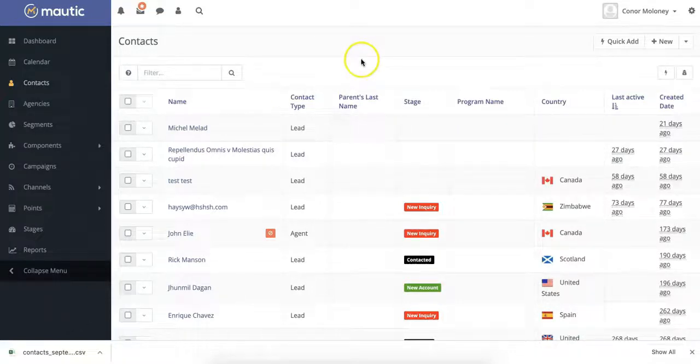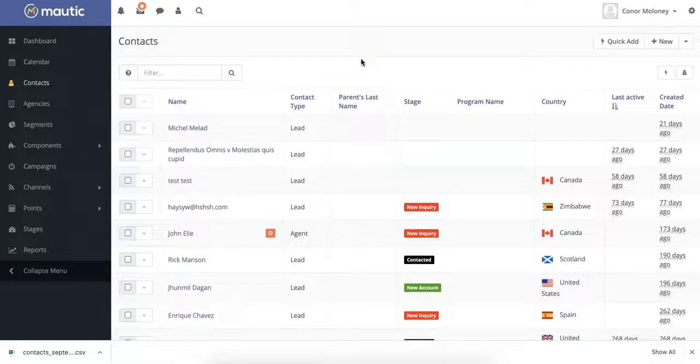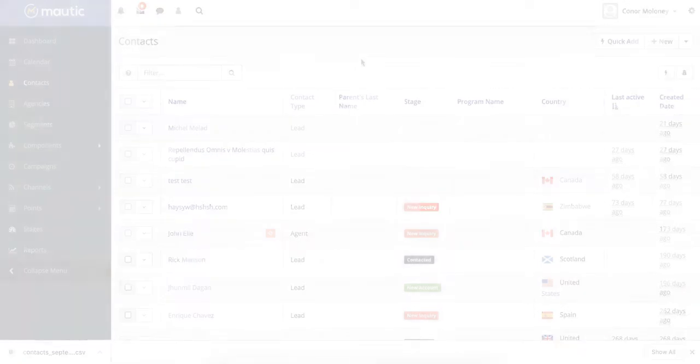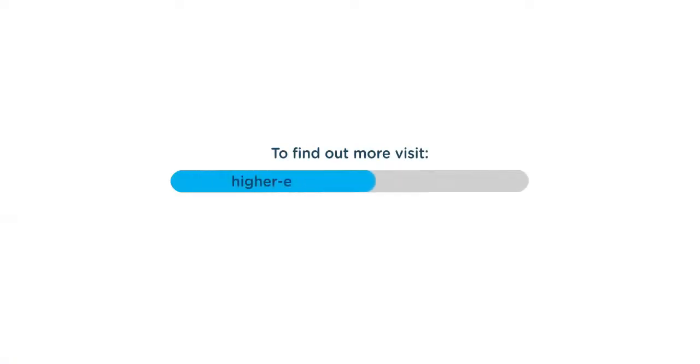And that's it! Now you know how to export a contact list in MAUTIC. For more videos, you can check out the MAUTIC CRM section of our website at higher-education-marketing.com.